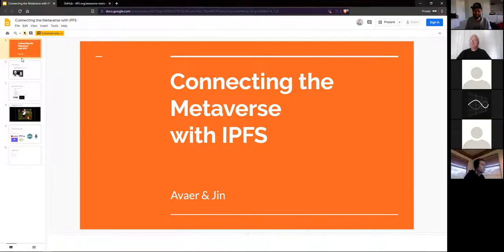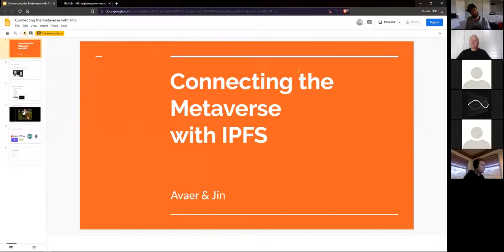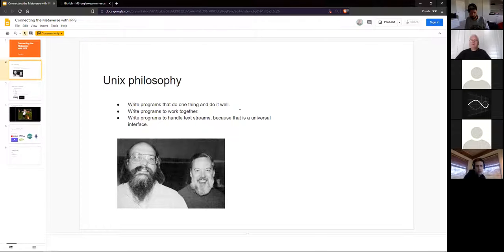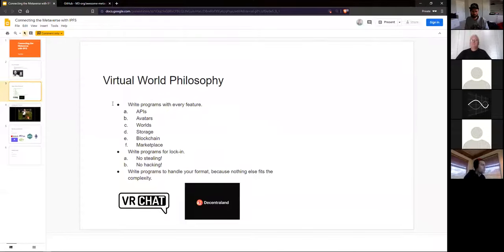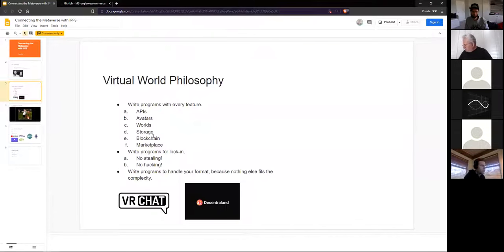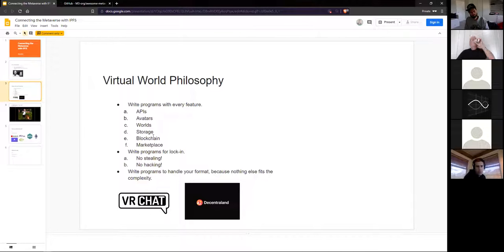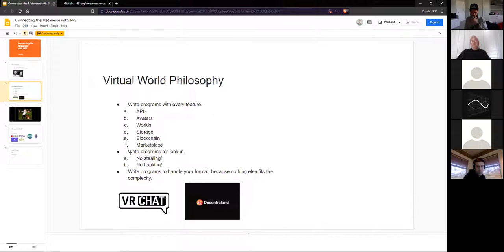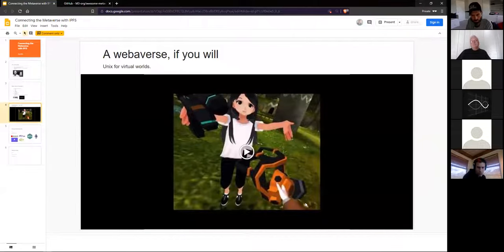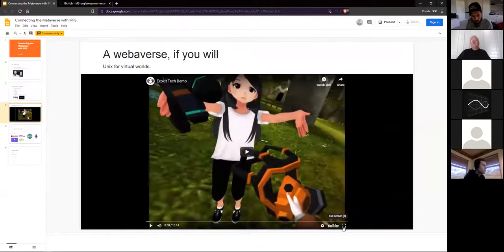So, connecting the Metaverse with IPFS. The Unix philosophy. Write programs that do one thing and do it well. Write programs that work together. Write programs to handle text streams because that's a universal interface. Now, virtual worlds. Every kind of virtual world platform is trying to do everything currently. They're creating the APIs, the avatars, the worlds, the storage. Everything is pretty much rather siloed and you have all these platforms that do not really have any incentive to work together. And they design them for platform lock-in. Everything's getting, it's really proprietary.